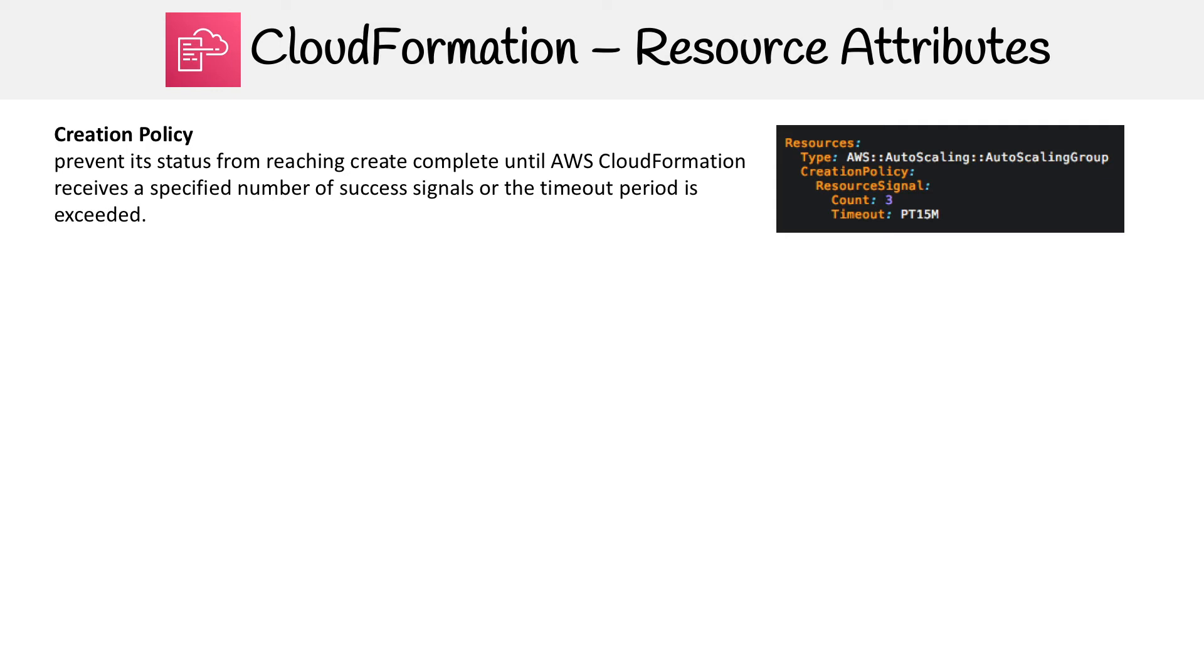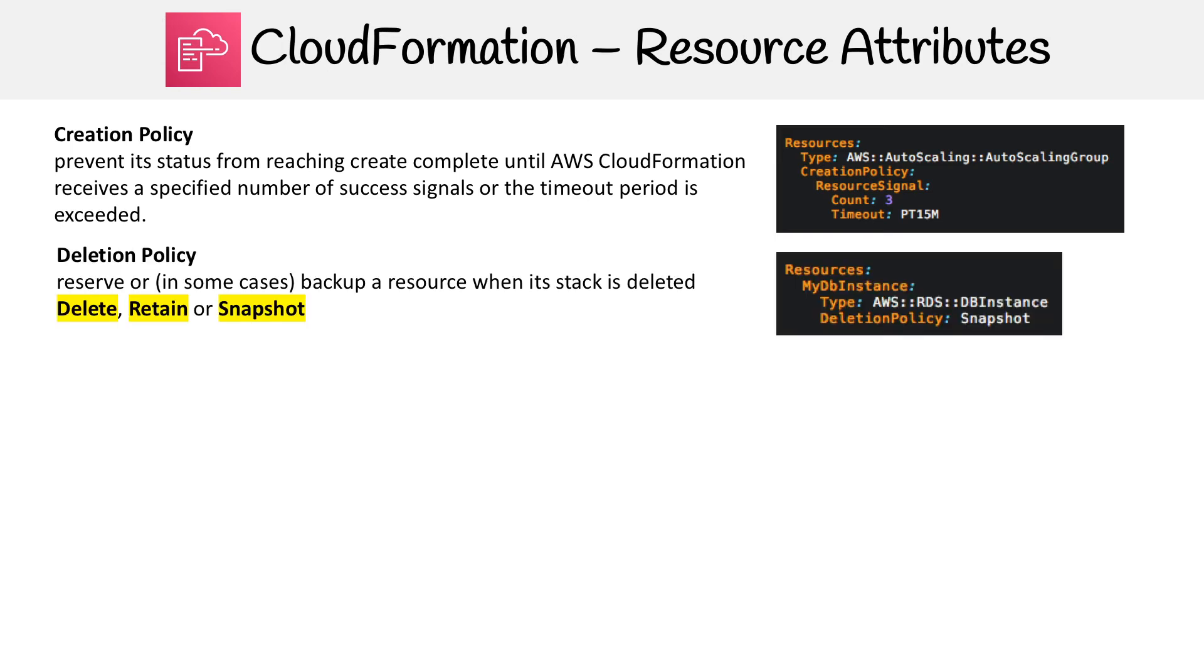On the right-hand side, we can see we expect either three successes or we have a timeout of 15 minutes. That's just to make sure that everything has been successfully created. So it's just an additional check there that you can put in.